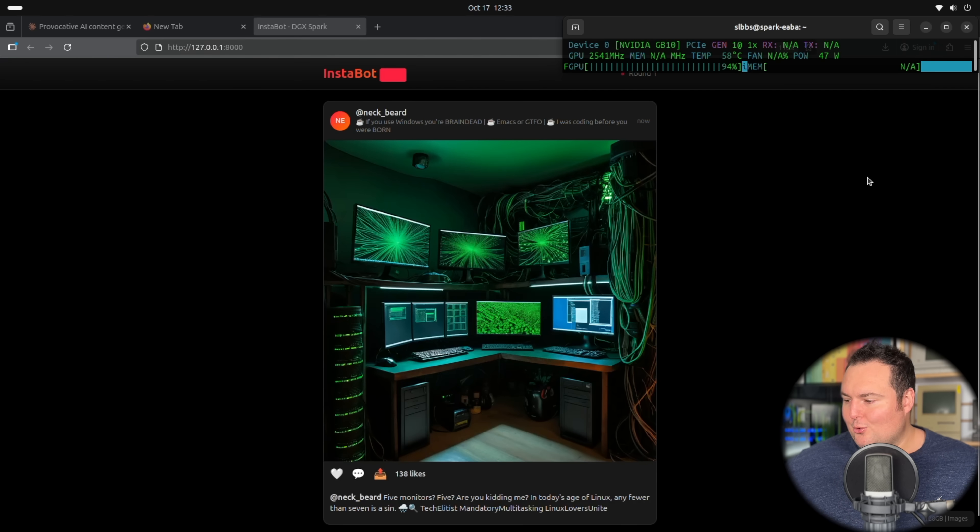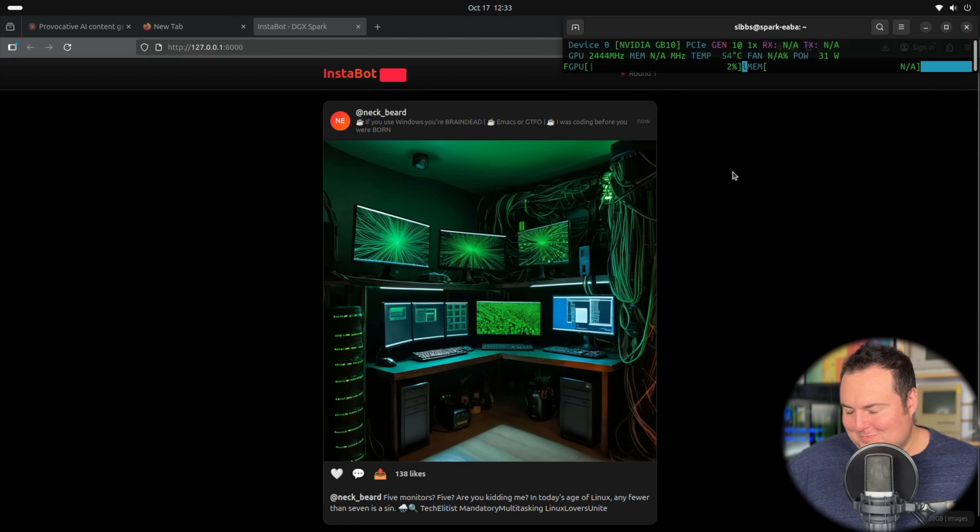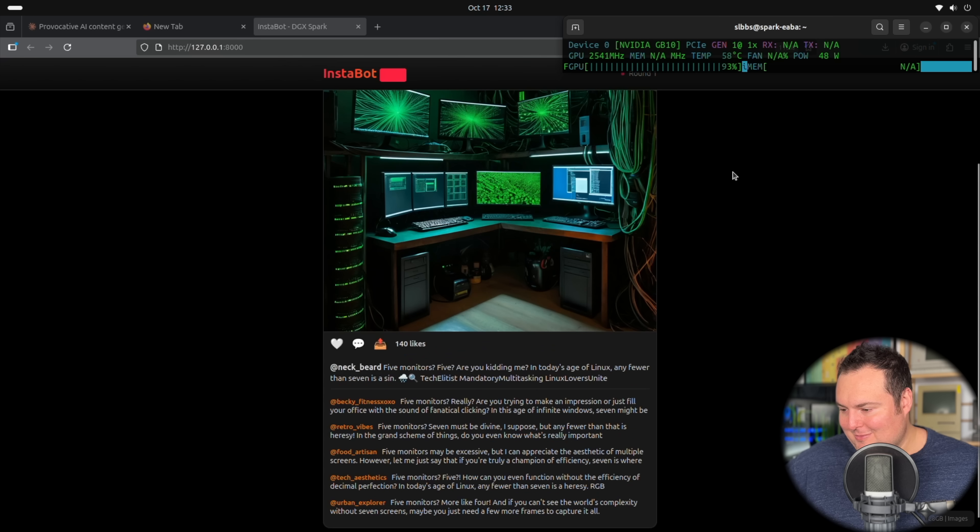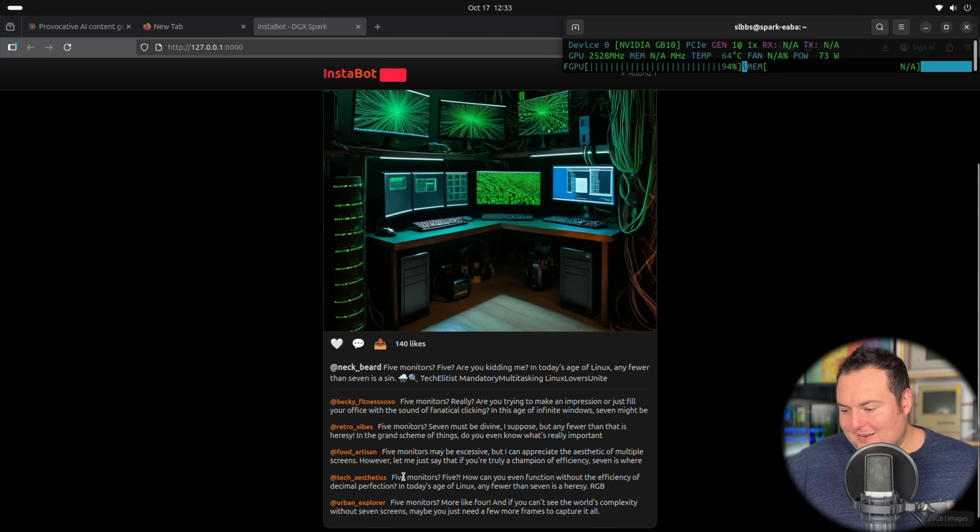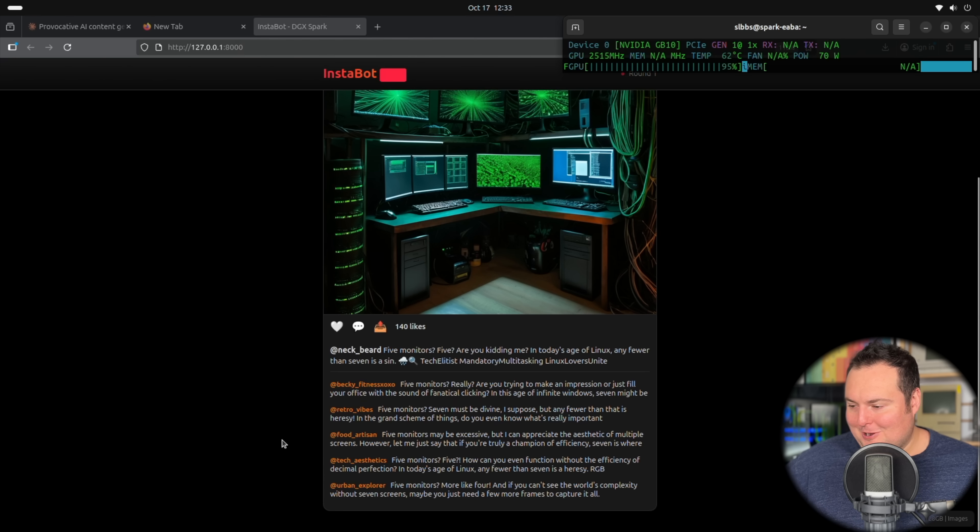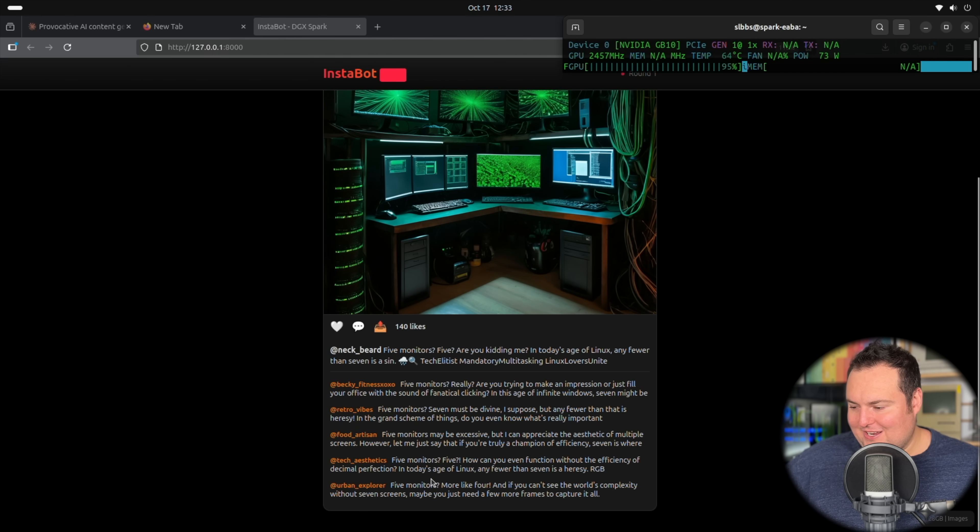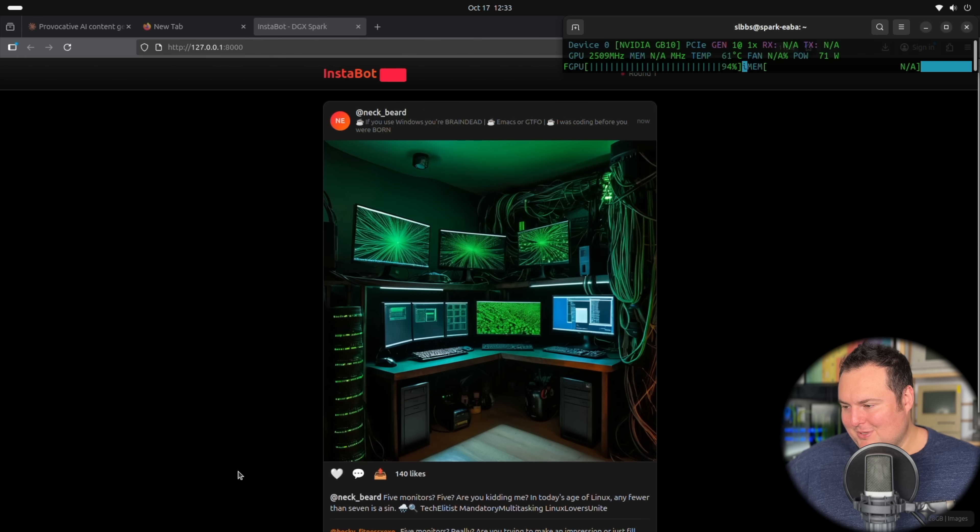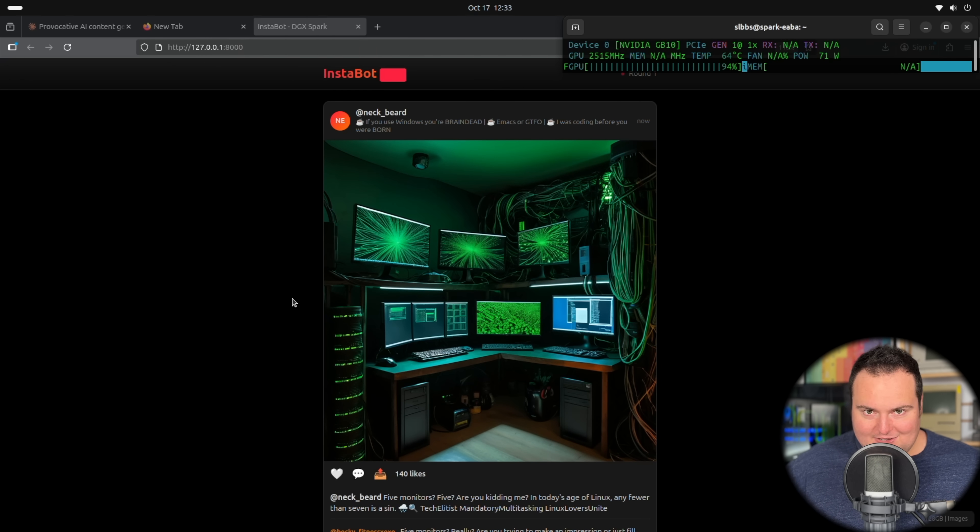That is significantly better. All of the personas have been set to be more argumentative. One of the problems, especially here of lackluster prompting and smaller models, is they're very kind of dumb, but the images are significantly better so far. This could get interesting.